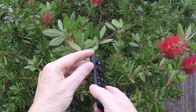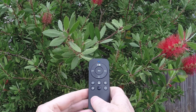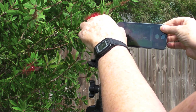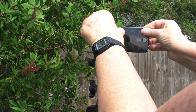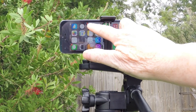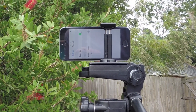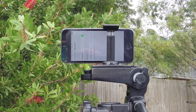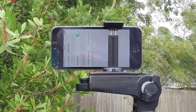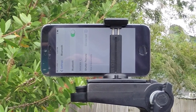I turned on the shutter remote with the switch on the left edge. The blue indicator light should turn on. I attached the phone to the mount with the rear-facing camera lens aimed at the flower. Next, I set the phone up to communicate with the shutter remote. Open Settings and Bluetooth. You should see the shutter remote listed under devices. Select it and it will say connected when they are communicating.